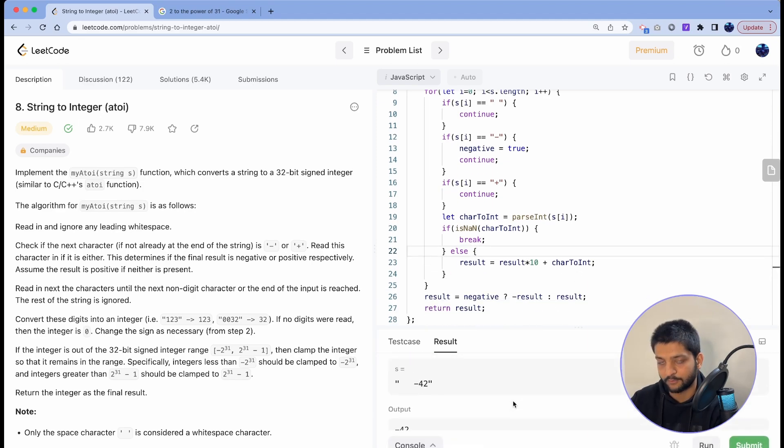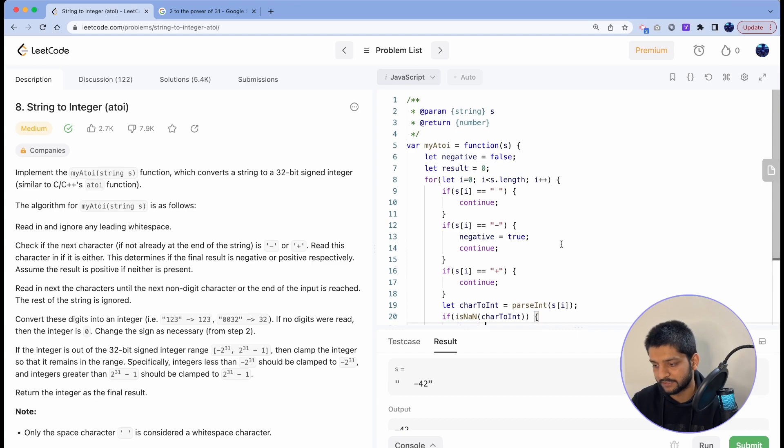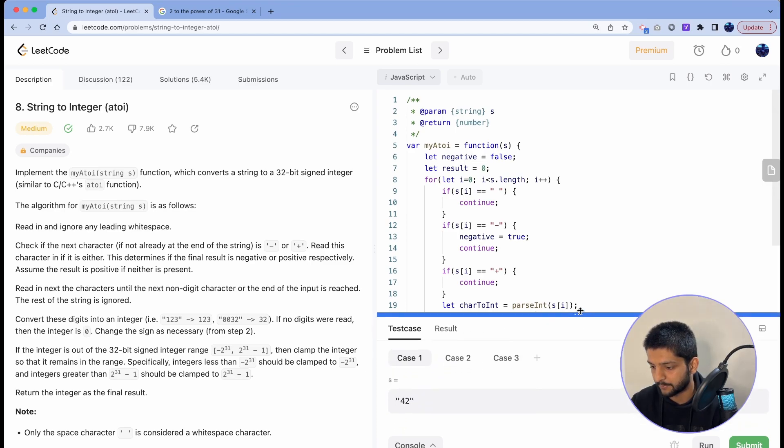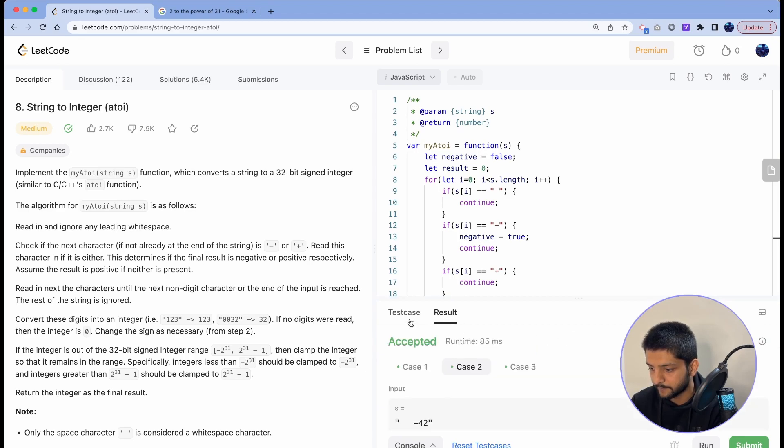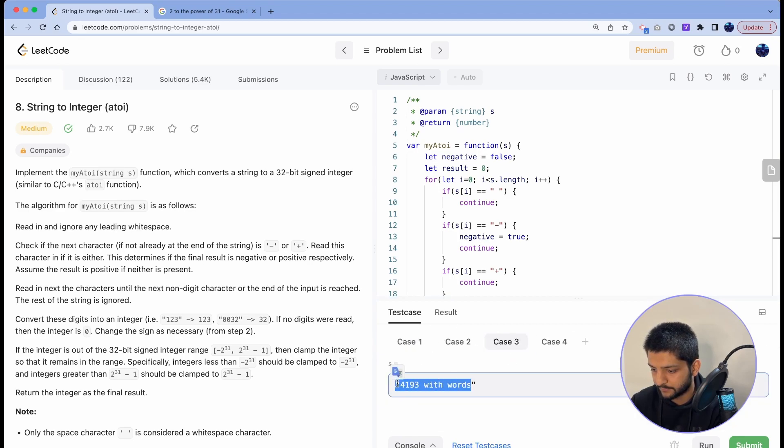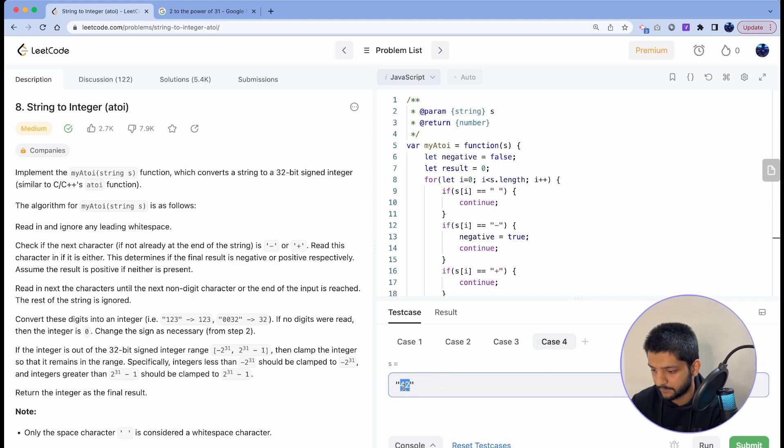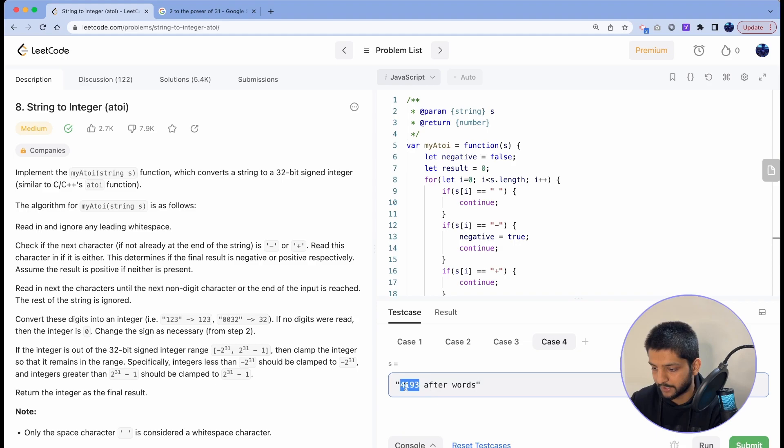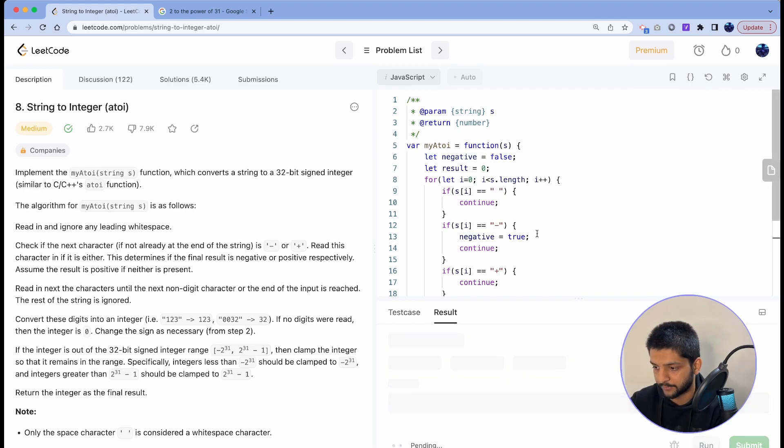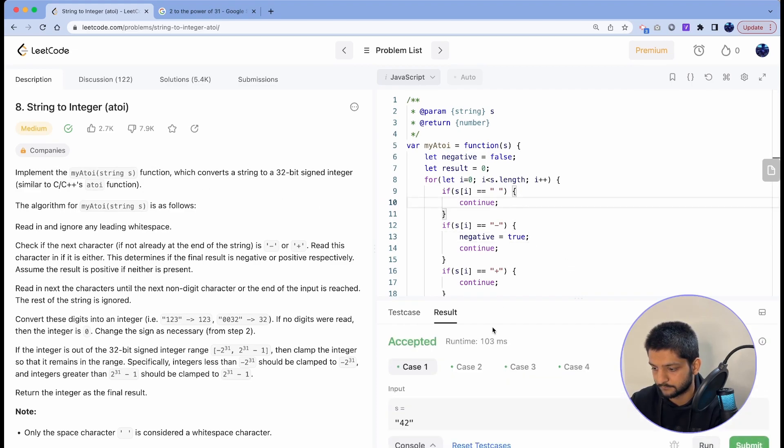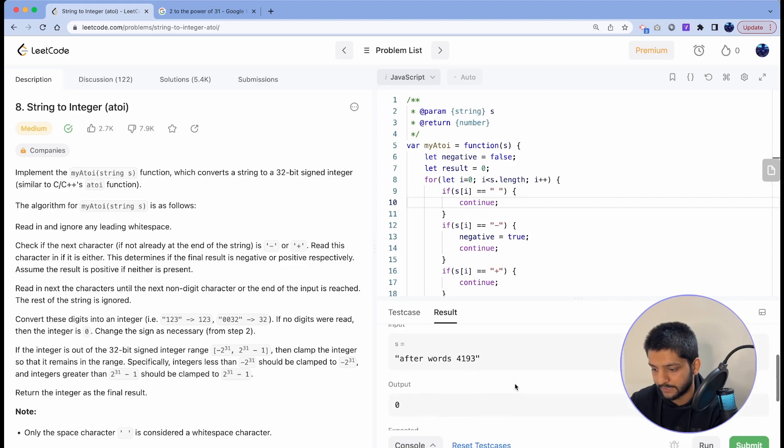Okay, now these basic test cases are passing but there are some other things that we have to take care of. For example, let's add a case instead of this. Let's say we have a number afterwards. This should return a zero, let's see what will happen. Okay, that worked as expected.